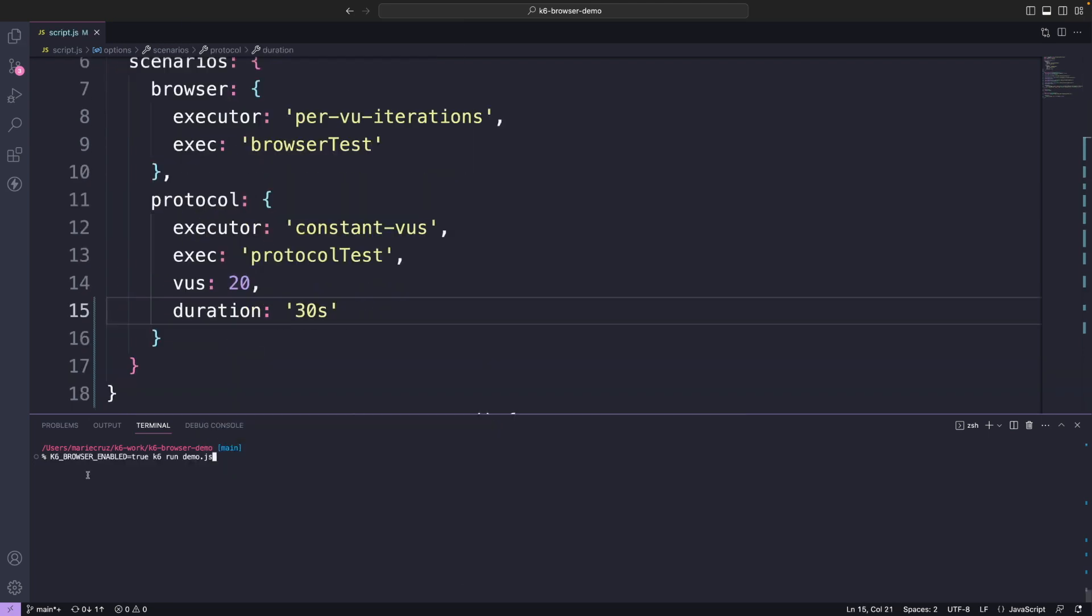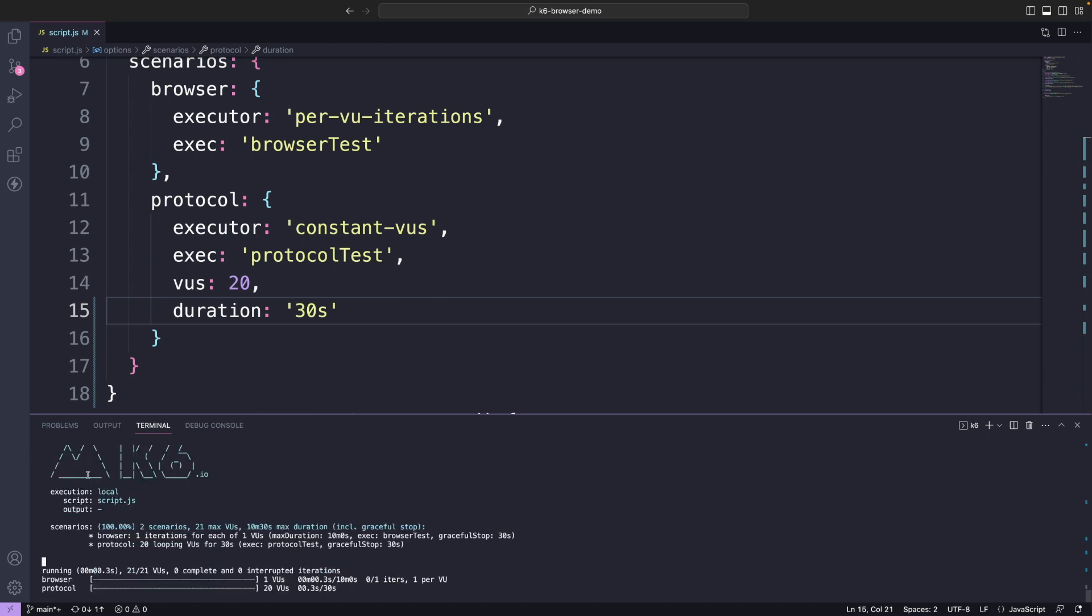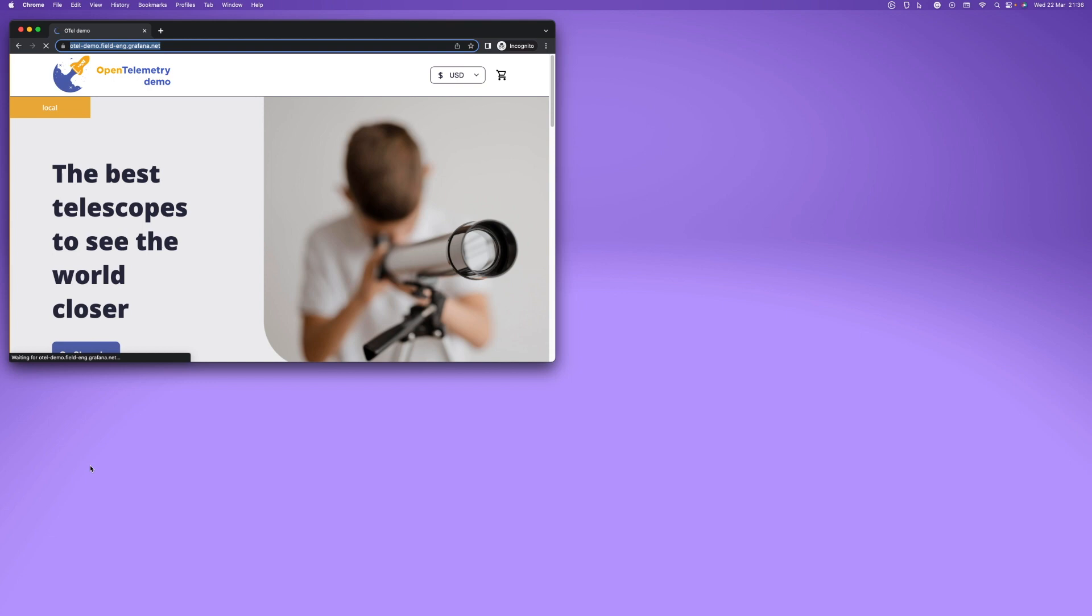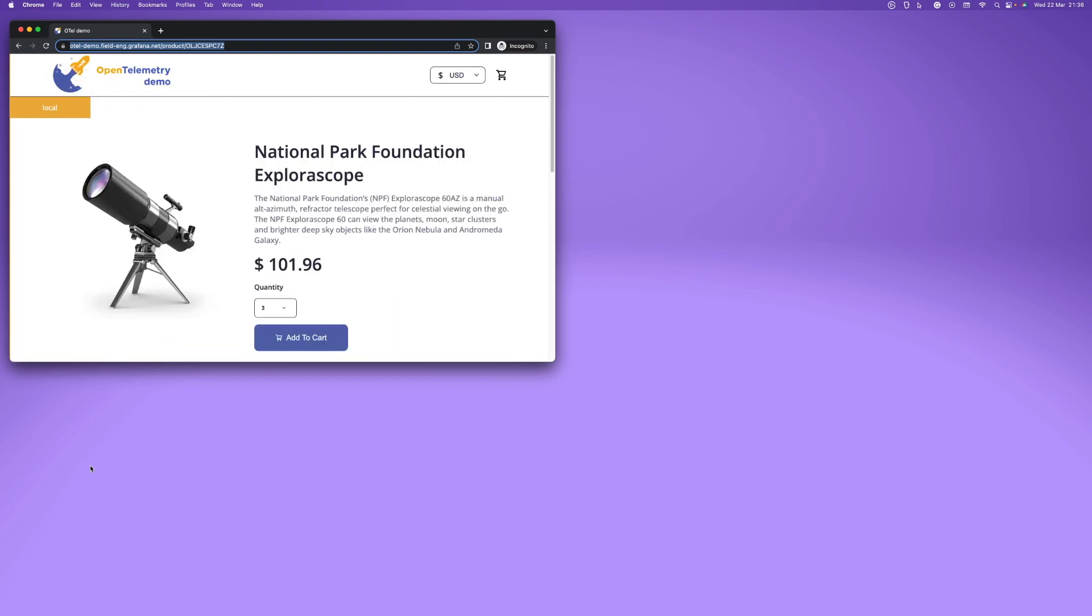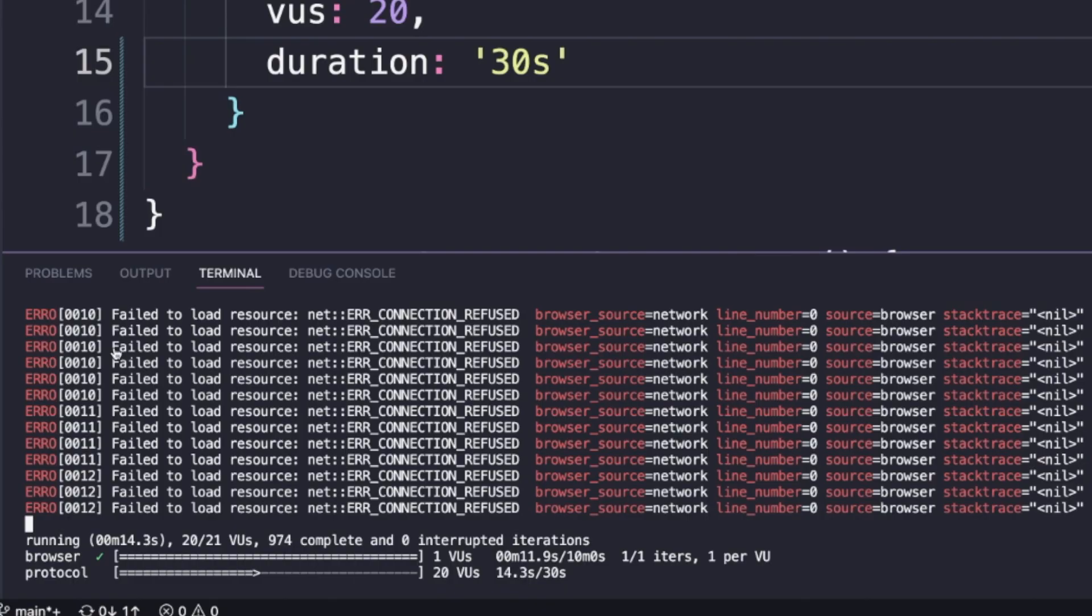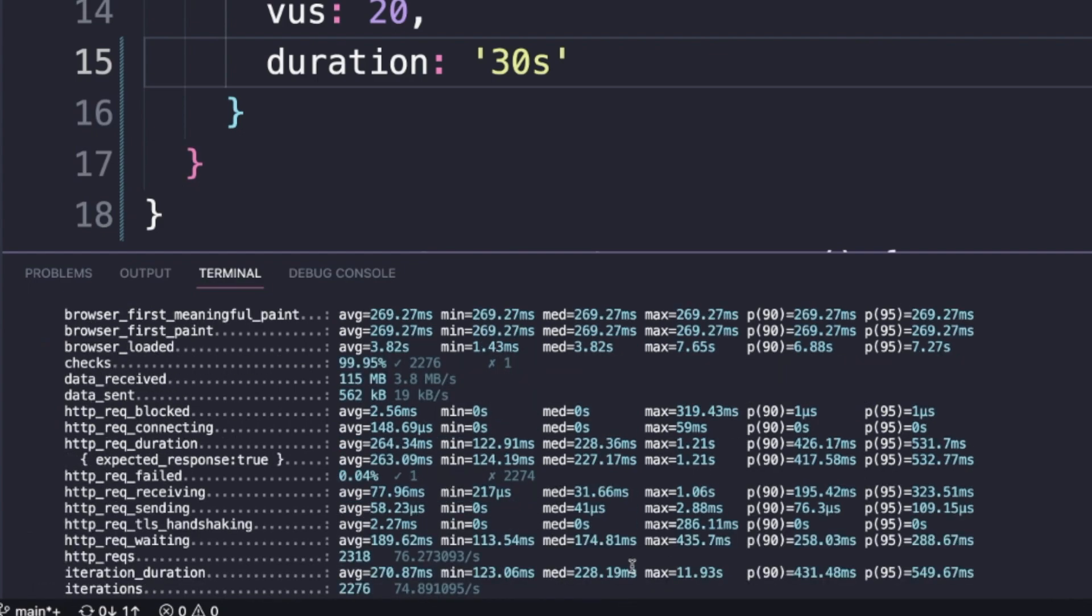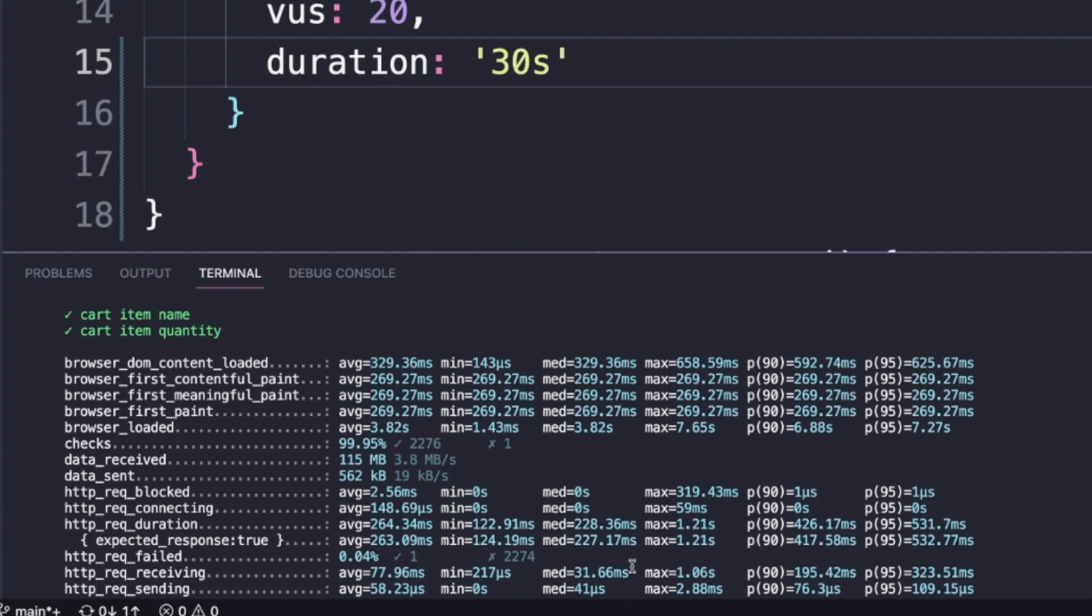Let's rerun this test. As you can see, it's now executing the two scenarios simultaneously. The browser is launching as expected and at the same time, requests are also being sent via the protocol level. When that's finished, you get a unified report of front-end and back-end performance metrics.